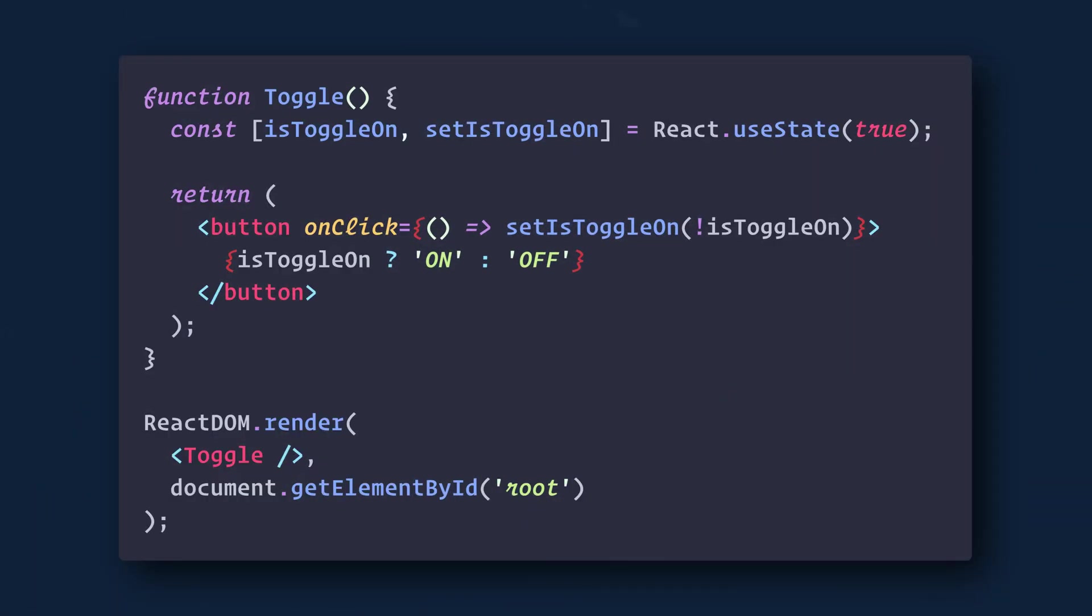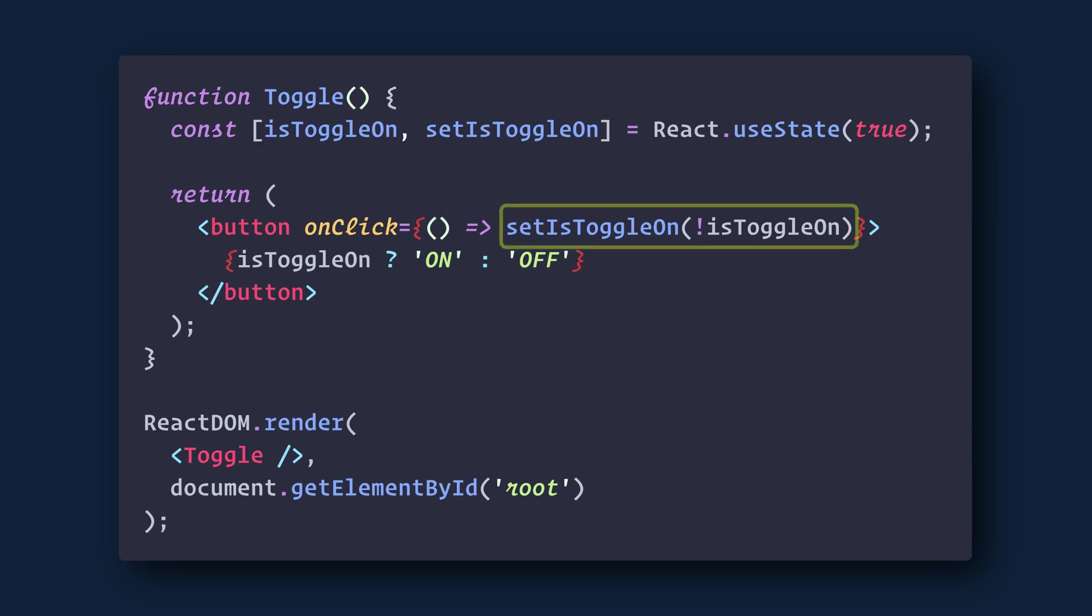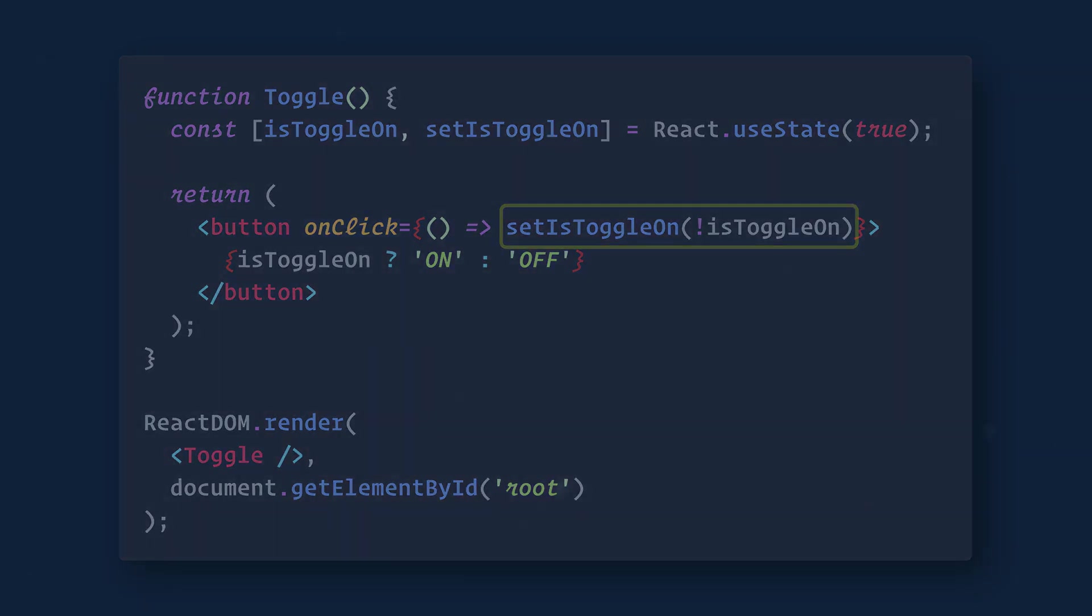Here's the same example converted into a function-based component. Here we use useState, which gives us our state value and our setter function to change our state. We use that function in our onClick and that's it. So much more simple.